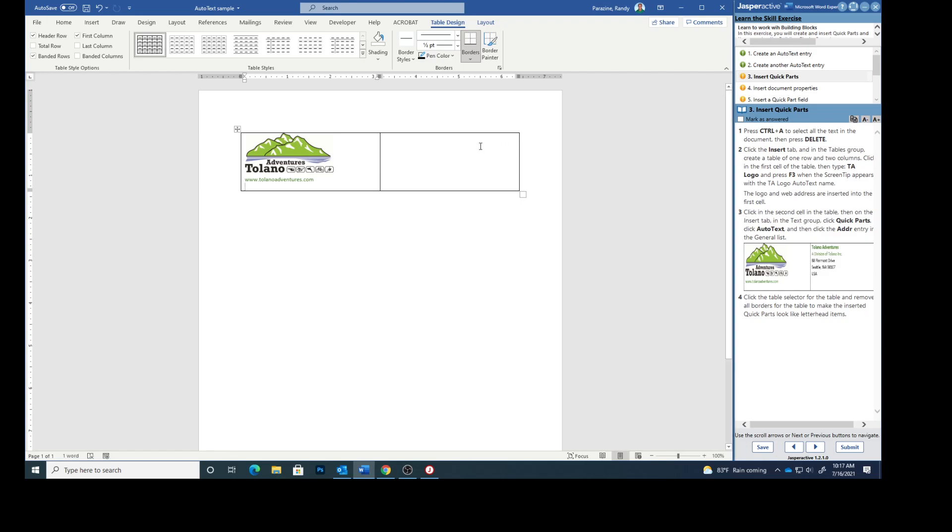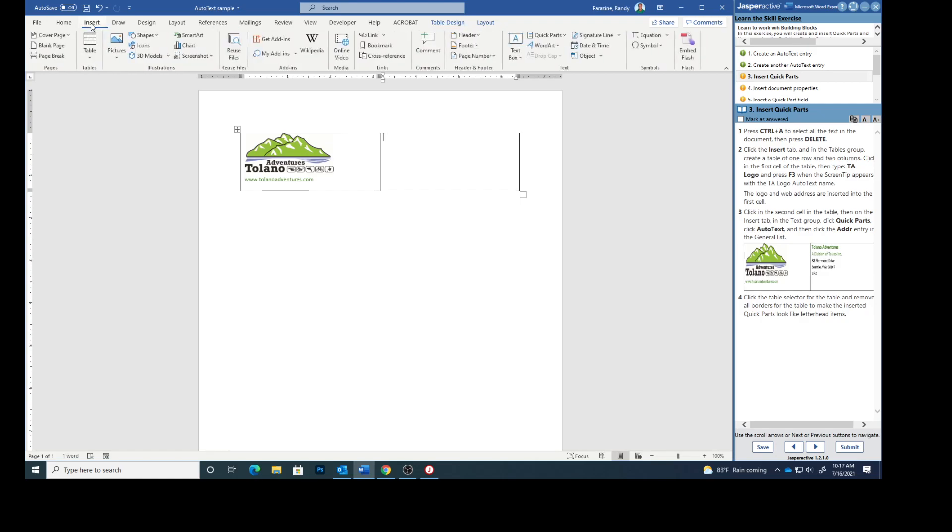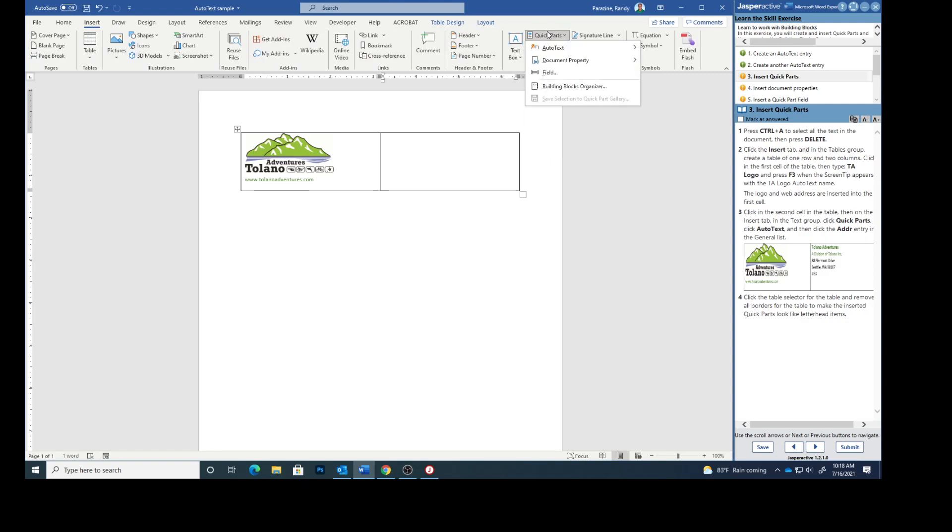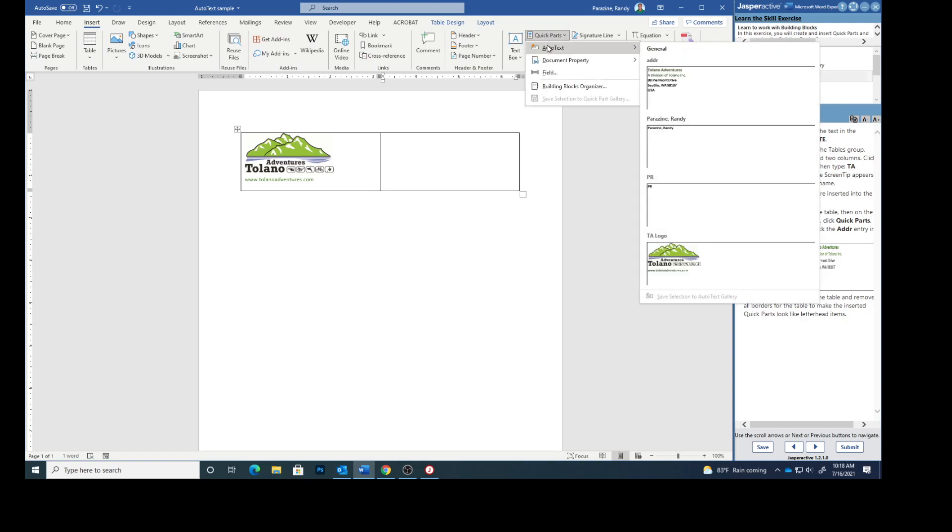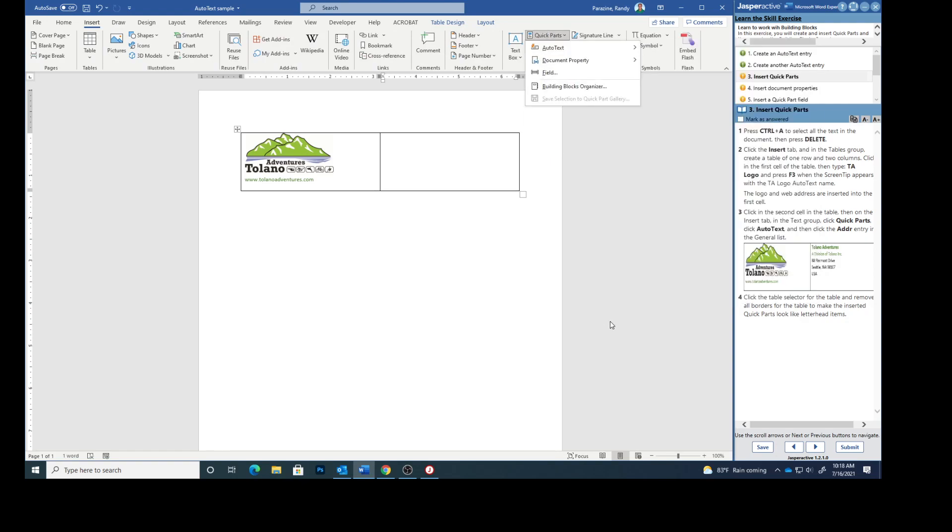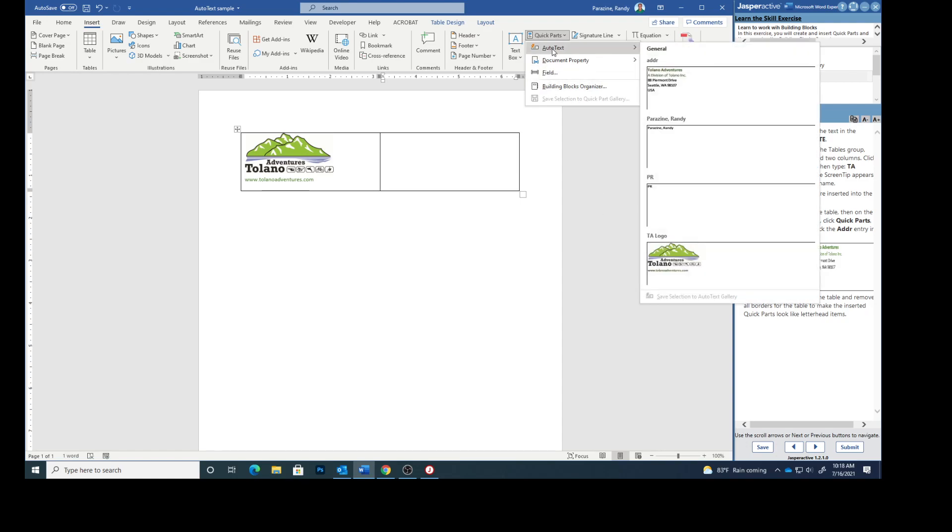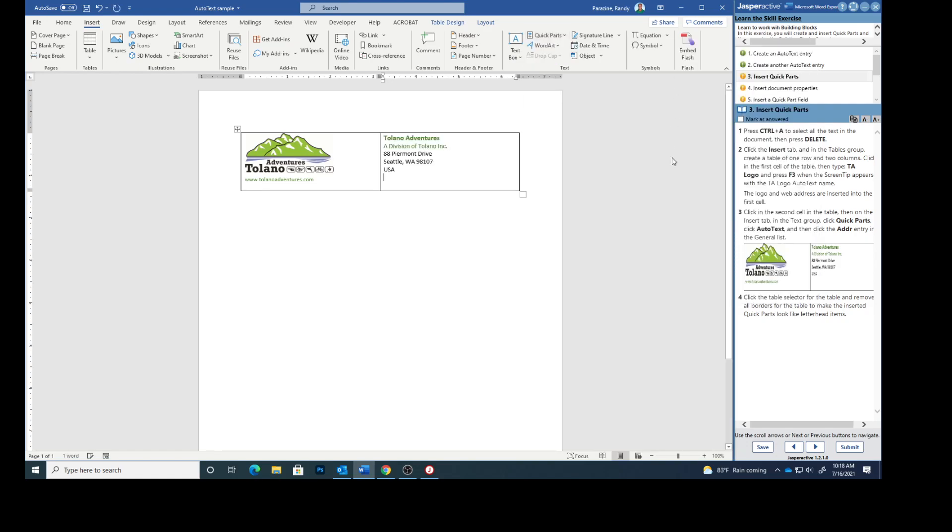Click in the second cell of the table. Then on the insert tab in the text group click quick parts, click auto text, and then click the ADDR entry in the general list. So it's right here. And that adds that.